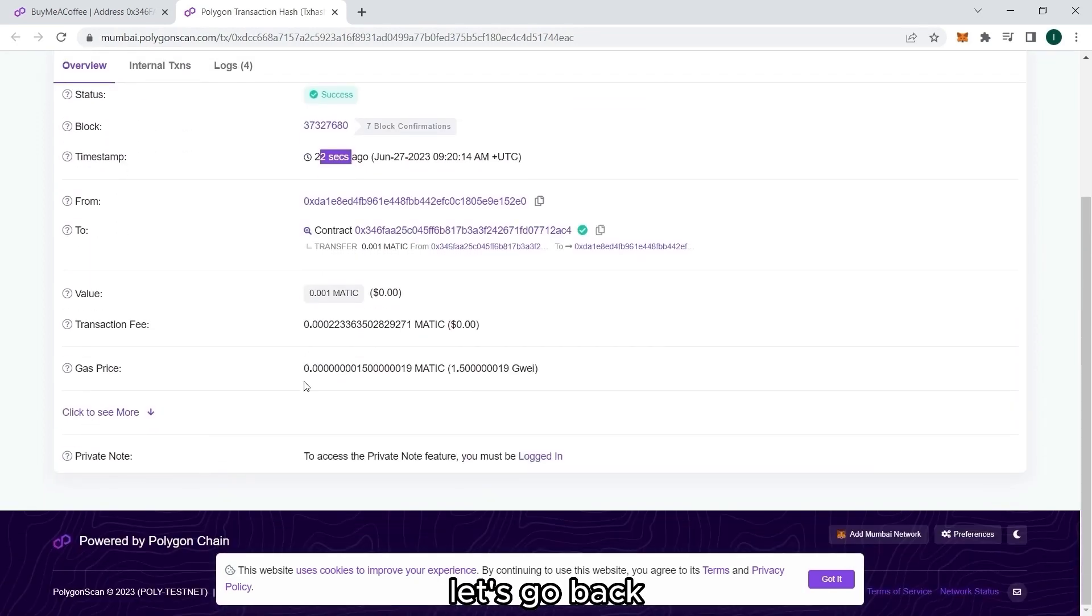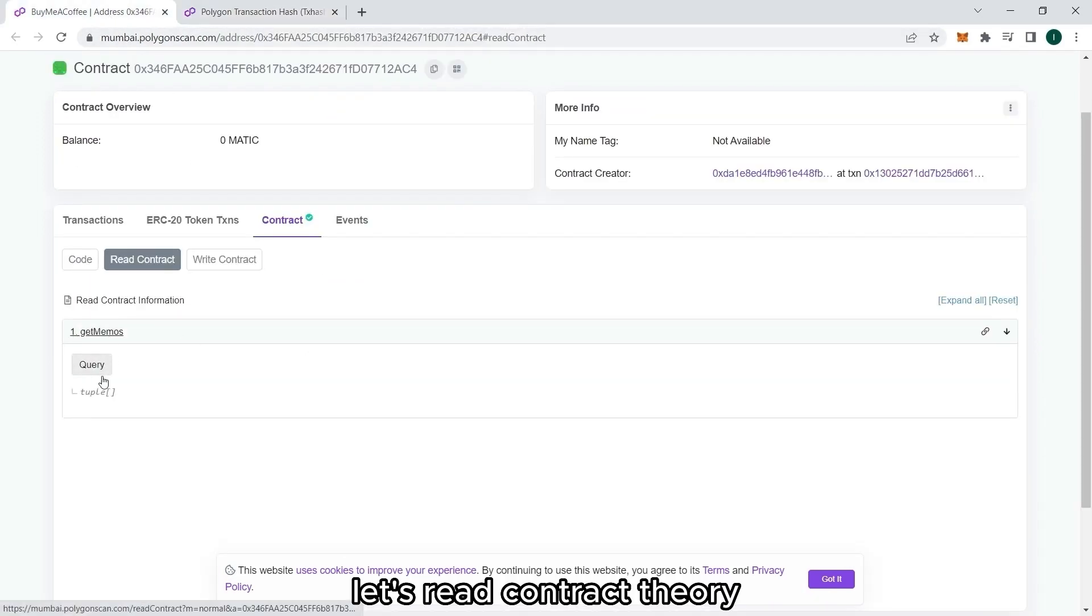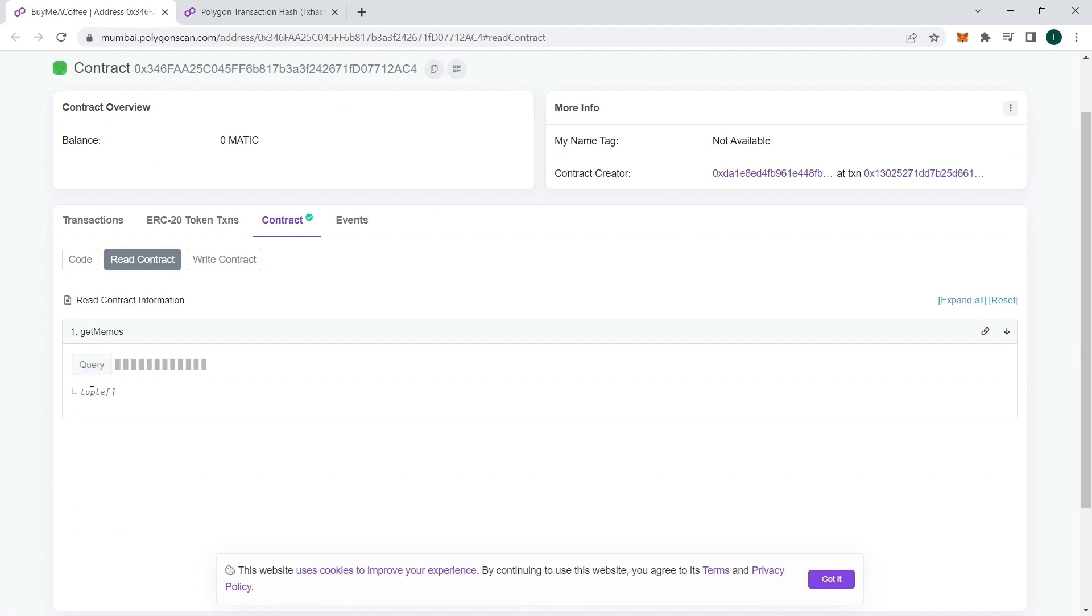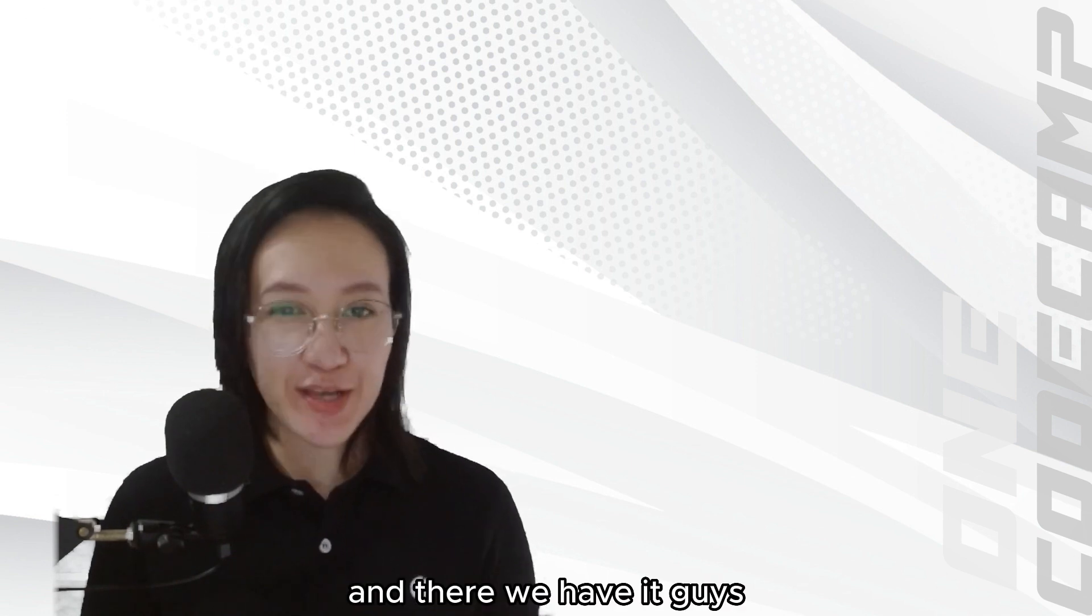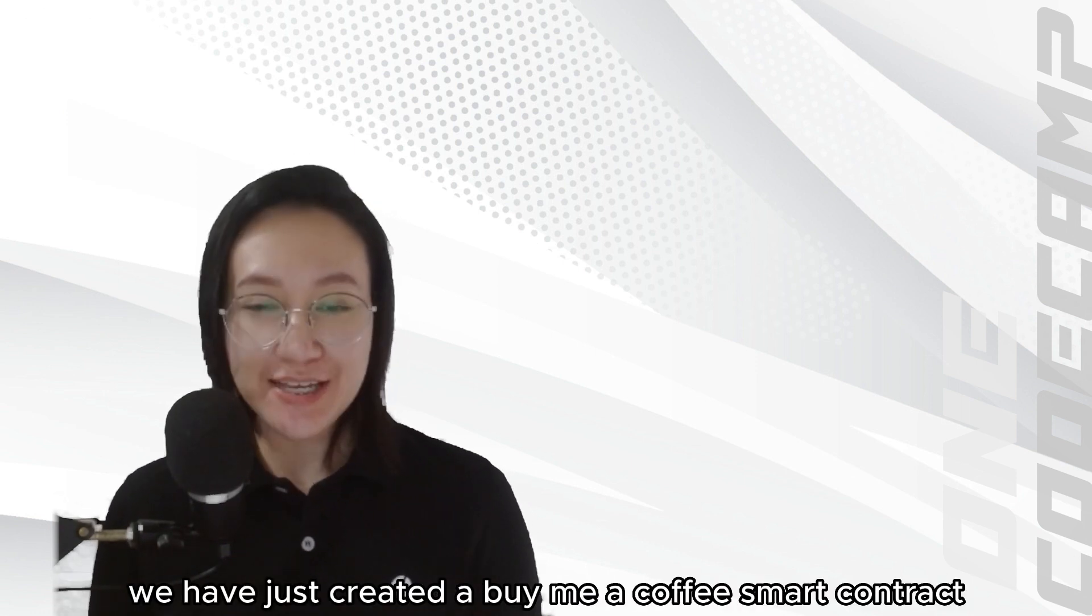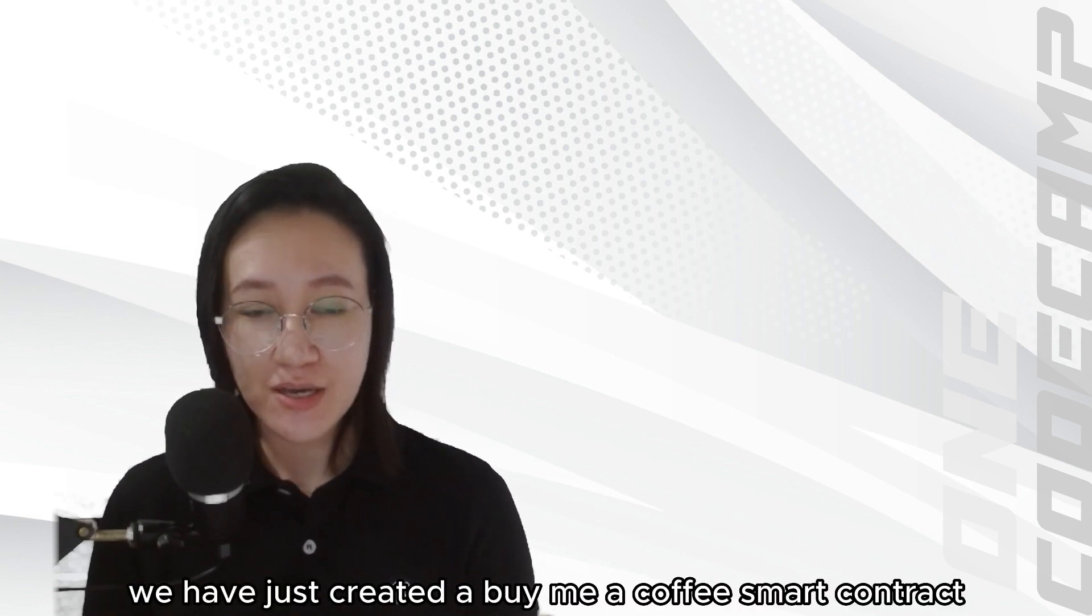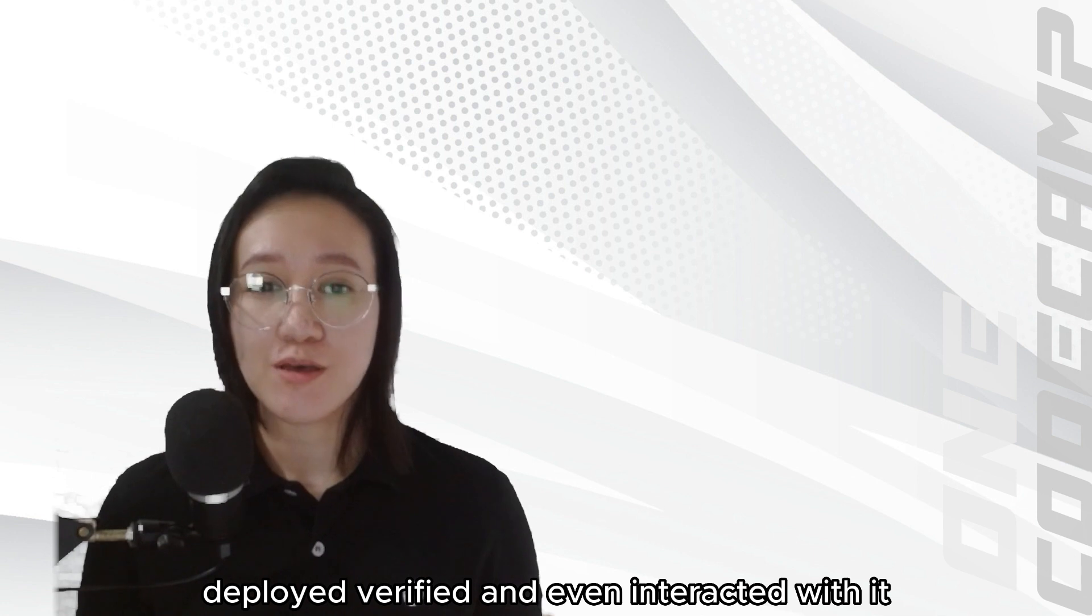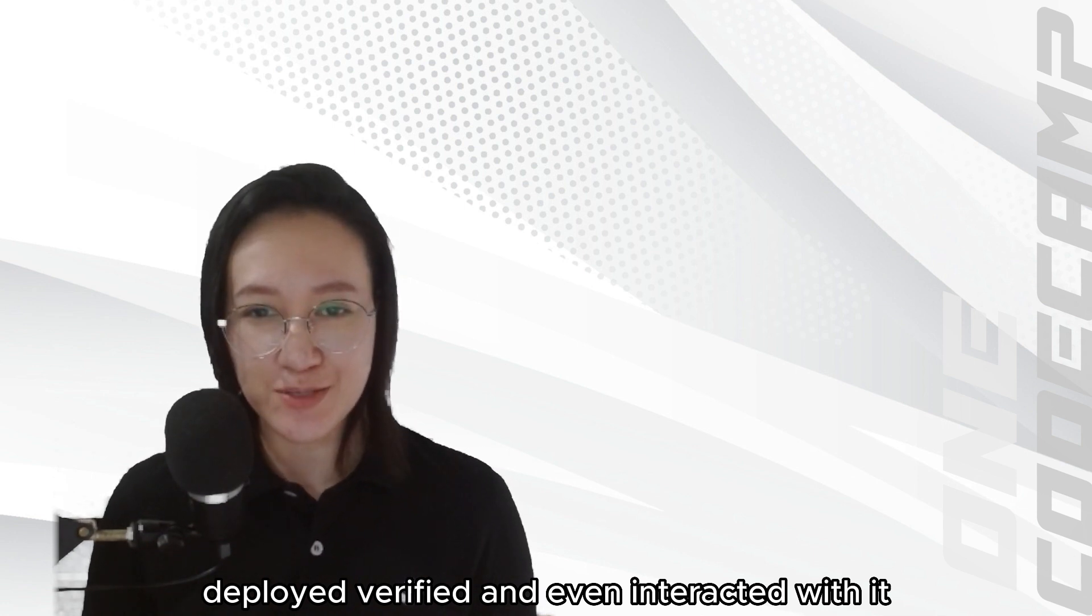Let's go back. Let's read contract here. And it's also here. And there we have it guys. We have just created a buy me a coffee smart contract. Deployed. Verified. And even interacted with it.